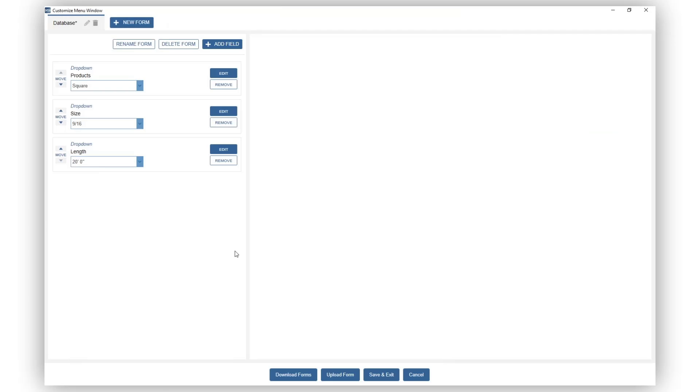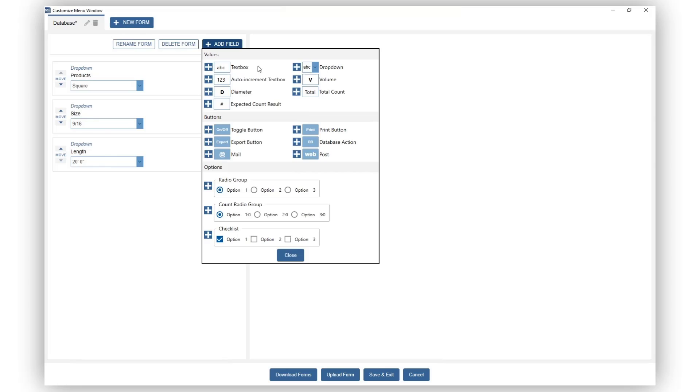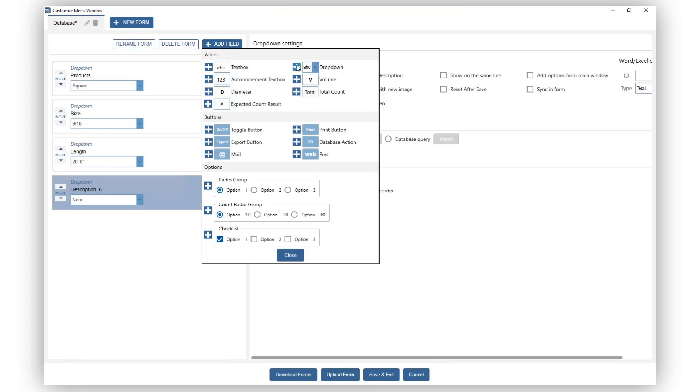We will add another dropdown for bundle pieces and we will do the same process as before.